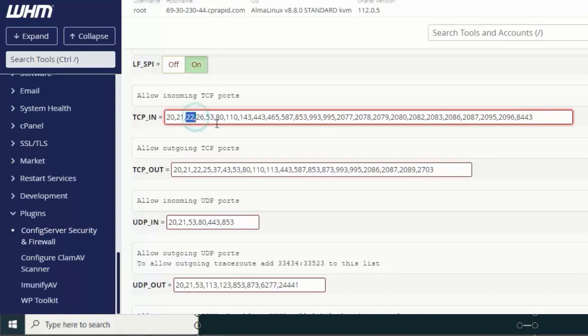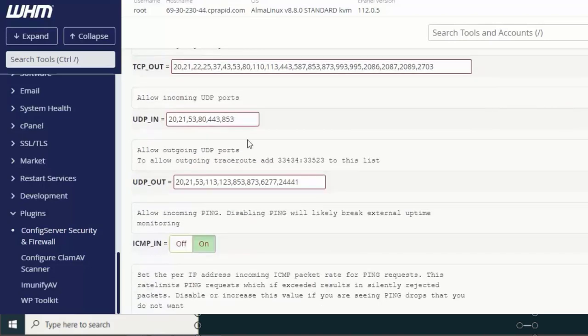I will keep the default for now, but you should change port 22. Most server hacks happen because attackers know you are using SSH port 22 and launch brute-force attacks. Even with brute-force protection in this video, some actors from various countries know how to attack via SSH, especially if your password is weak. To avoid this, we strongly recommend changing port 22. We have a dedicated video on our YouTube channel covering how to do that.